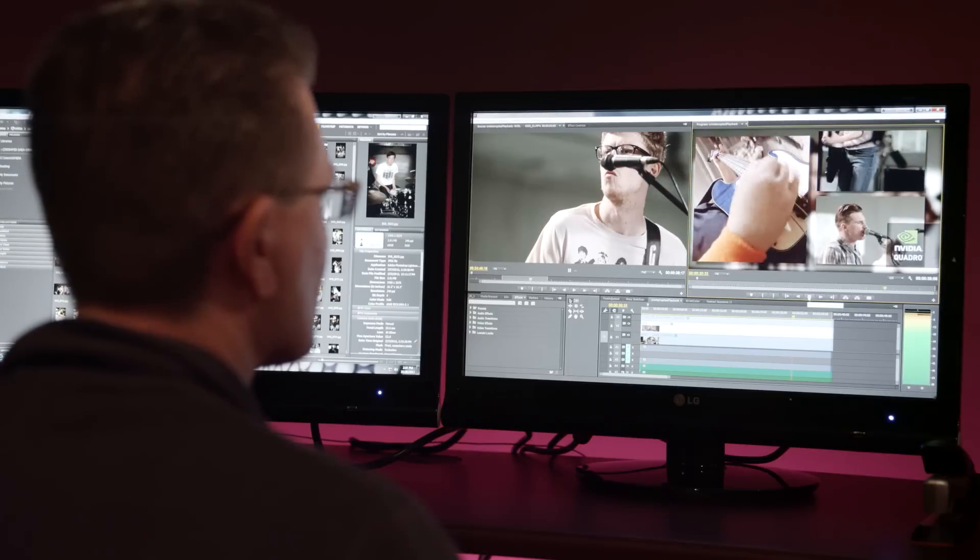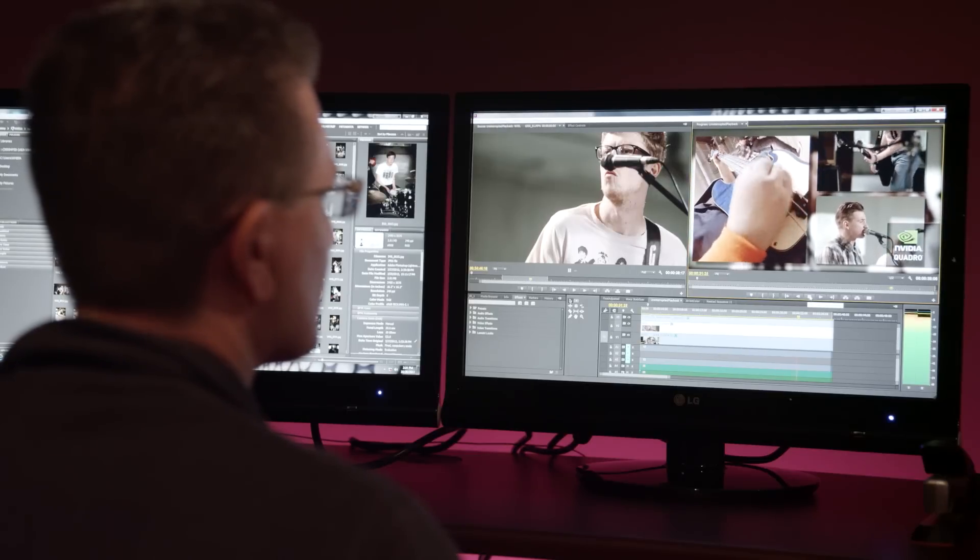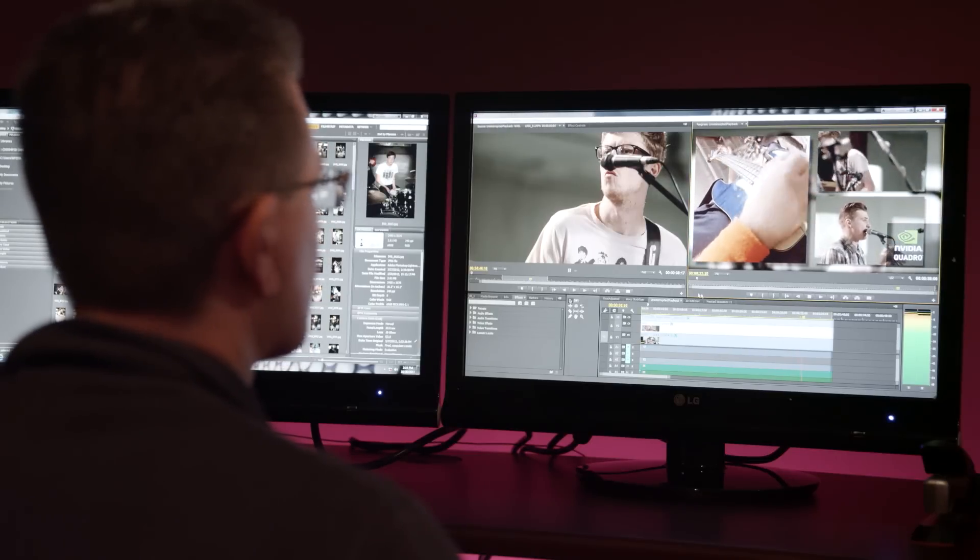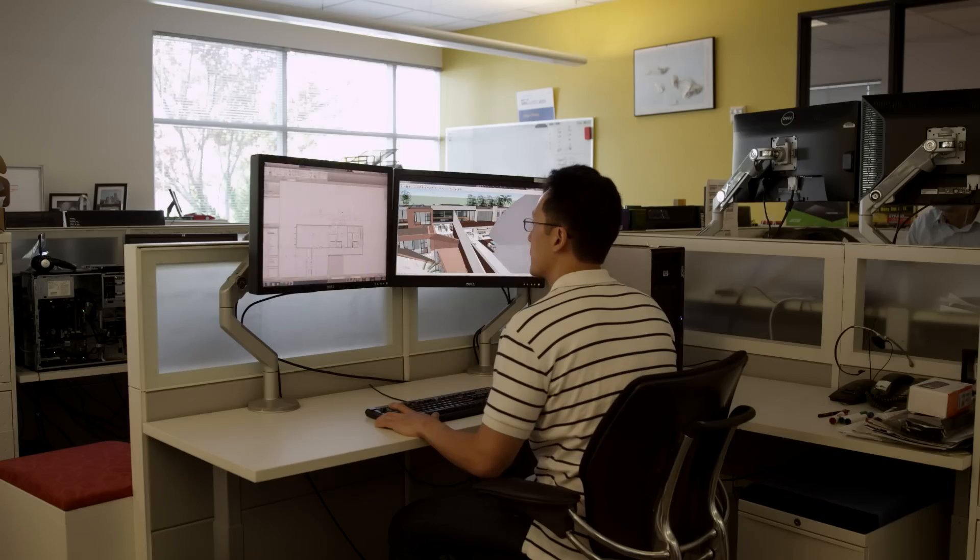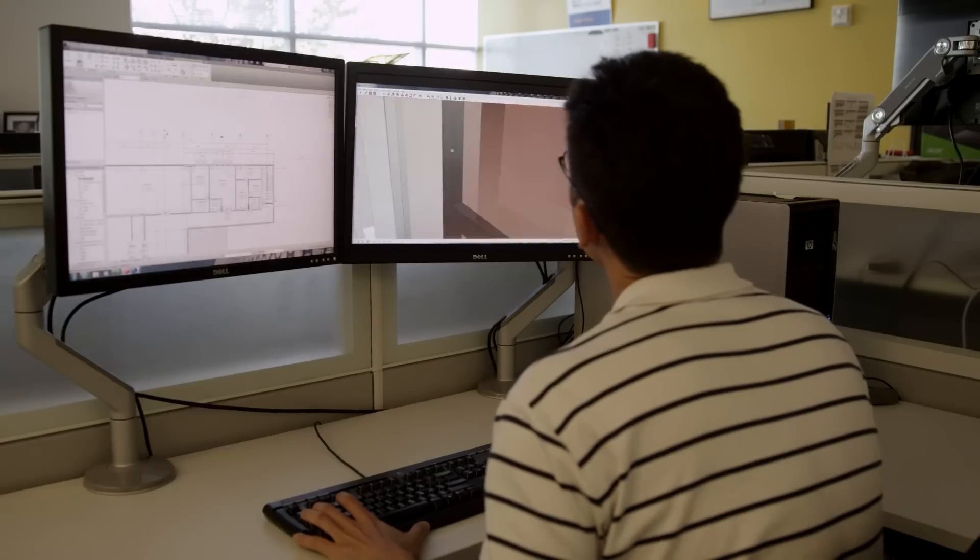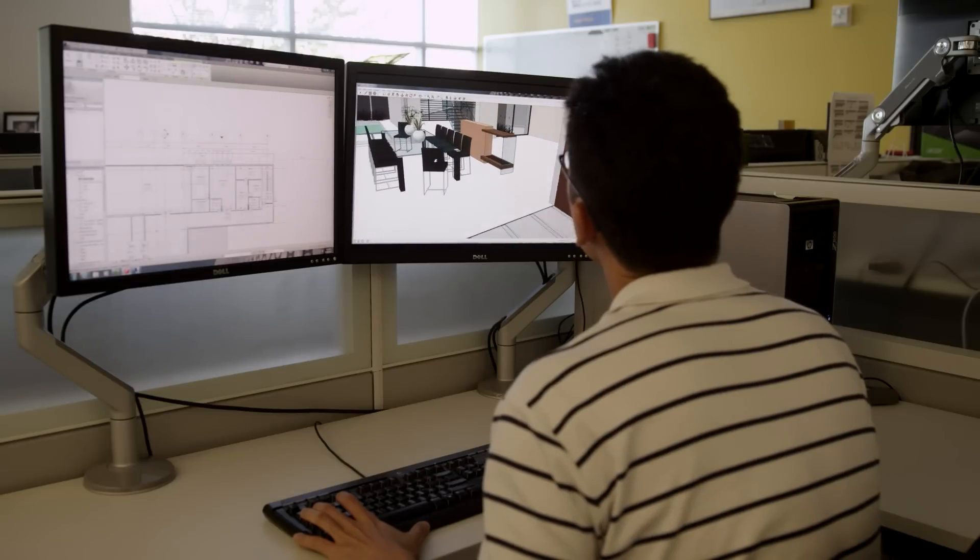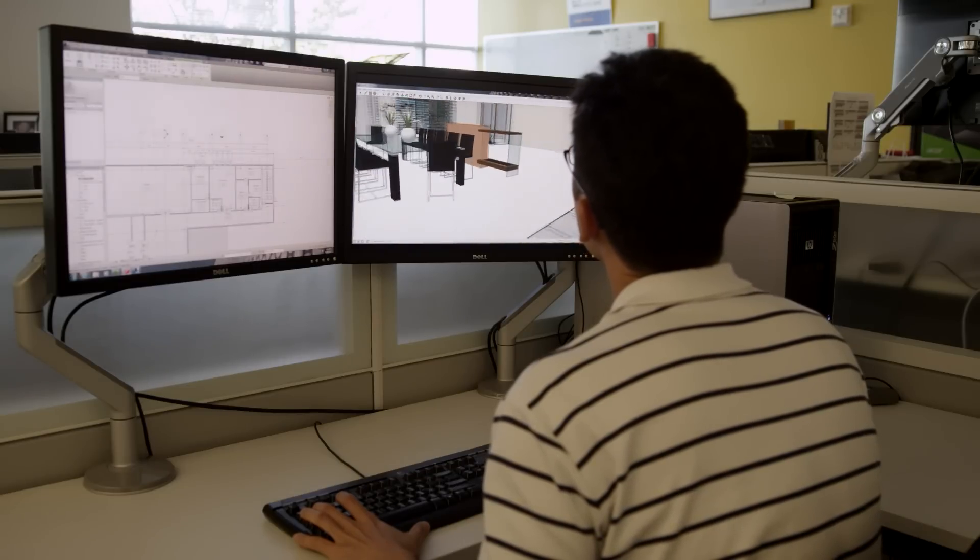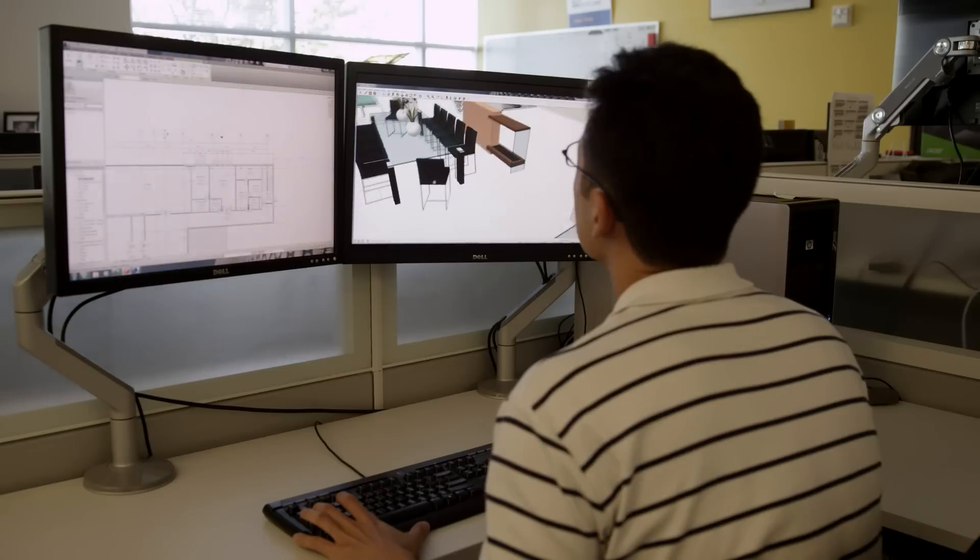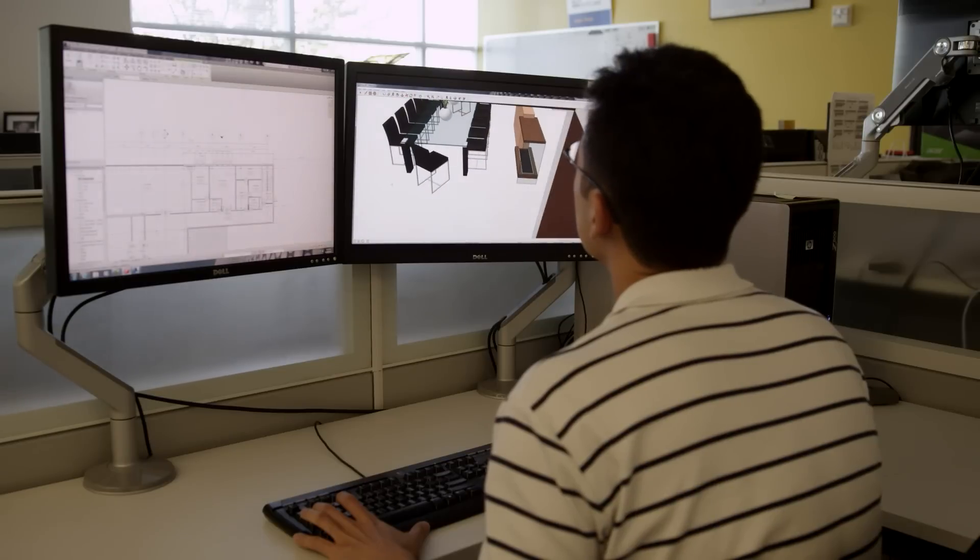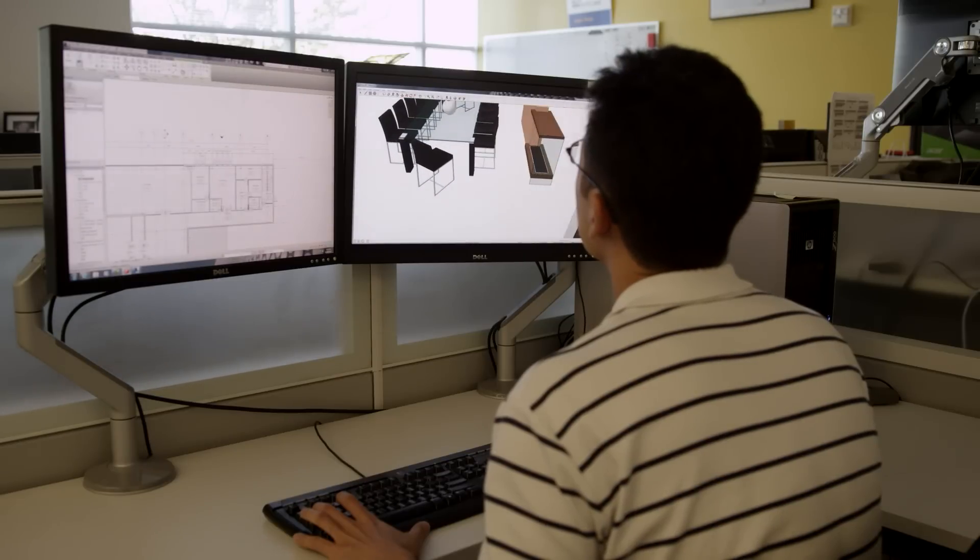Whether you're a video editor, motion graphics designer, architect, or CAD software user, the ability to use multiple displays allows you to maximize your productivity by dramatically increasing your available screen real estate.